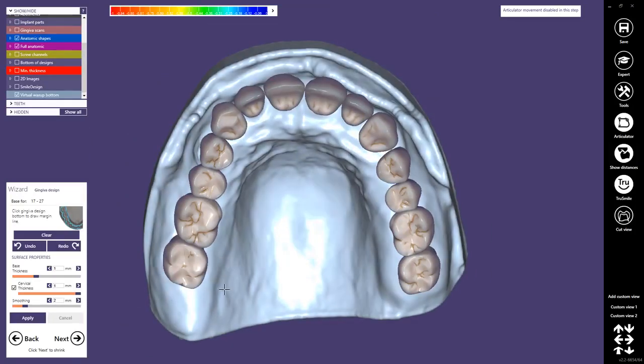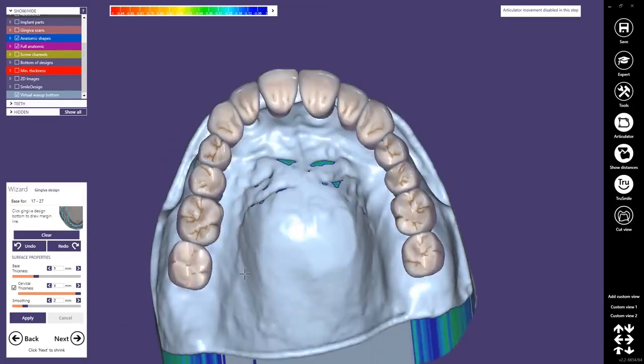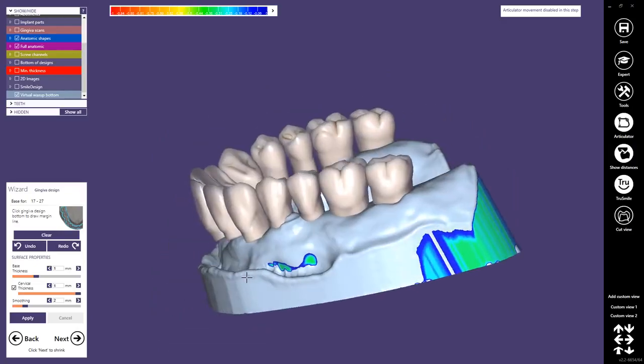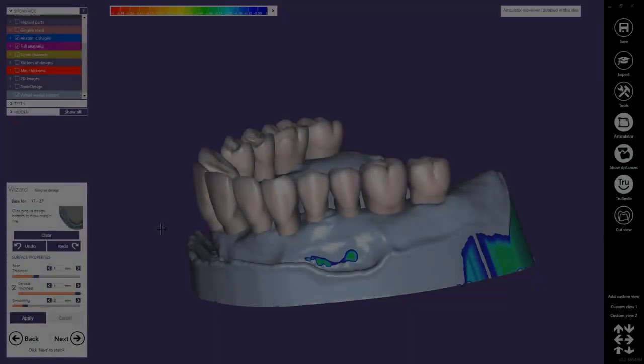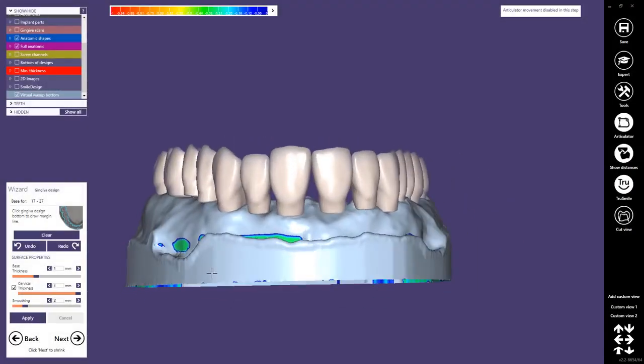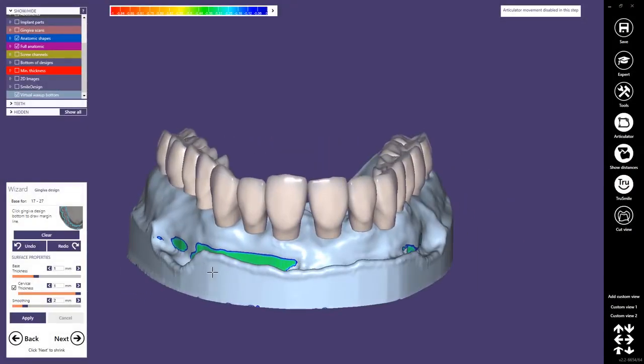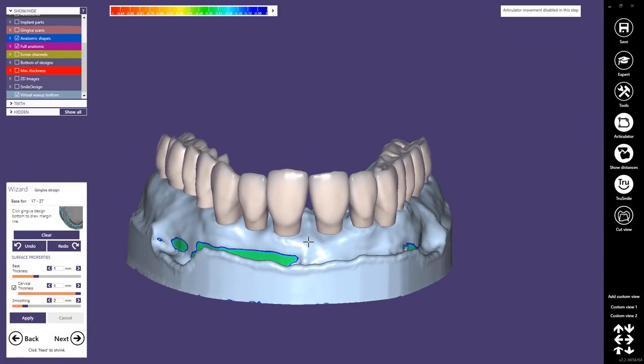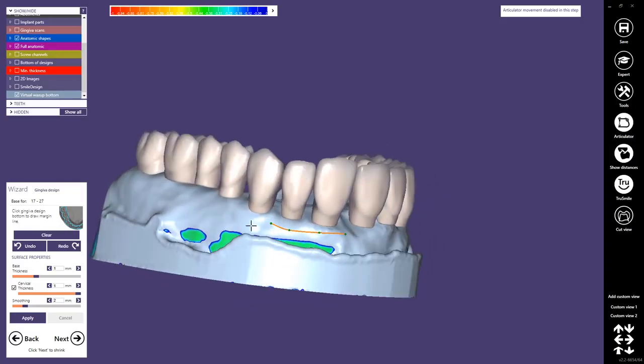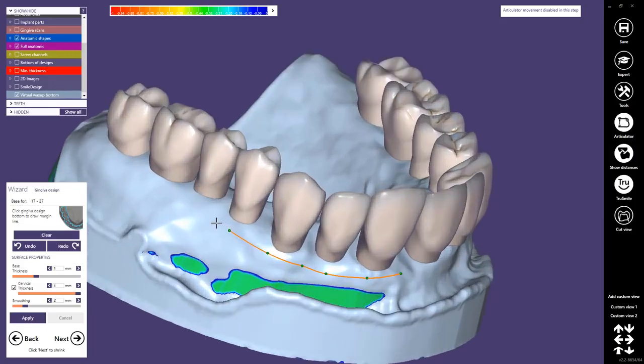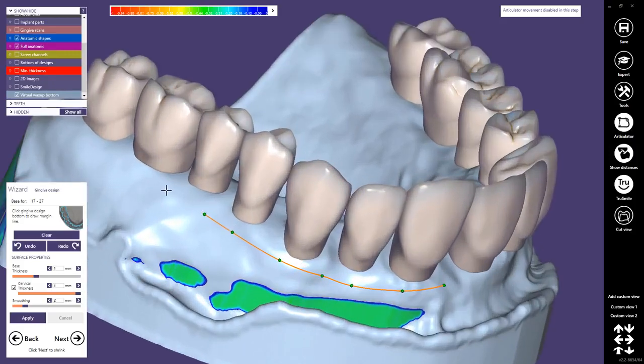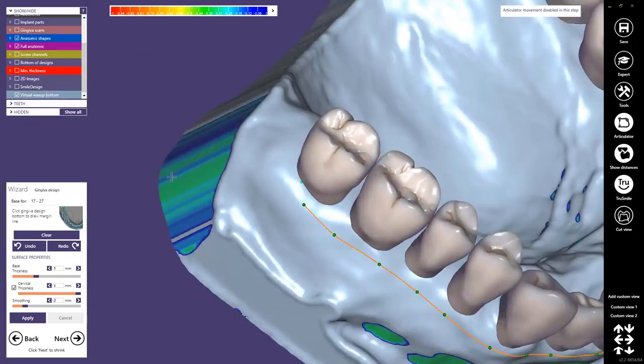Then we proceed to the next step. In this step we will design the gingiva. I usually start here in the center by drawing a curve. We can still edit the curve.